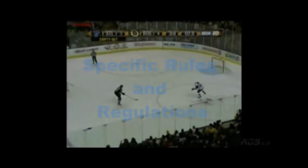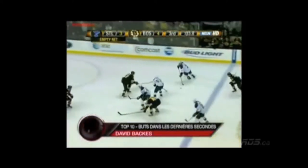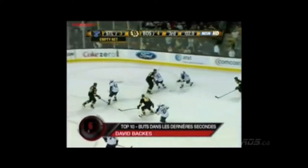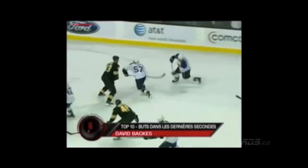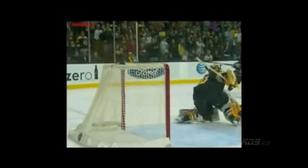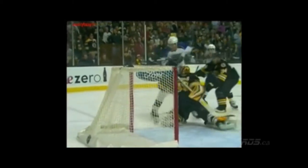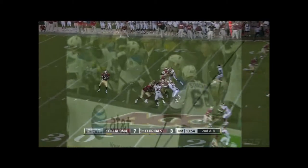The last video shows two things. First, the use of time-lapse to ensure the goal occurred within the given time of play, and also that the player's hockey stick doesn't elevate higher than the crossbar, which would be considered high-sticking.